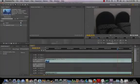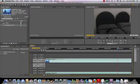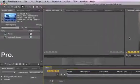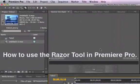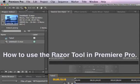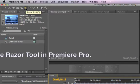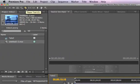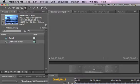In this video, you're going to learn how to use the razor tool. The razor tool is located up in the toolbox right here. Here it is. All you need to do is click on it and you're ready to use the razor tool.